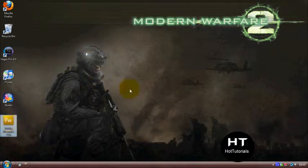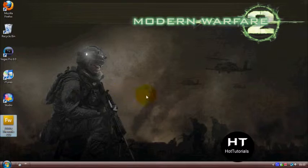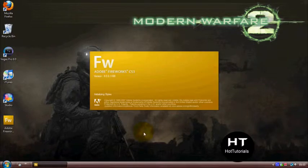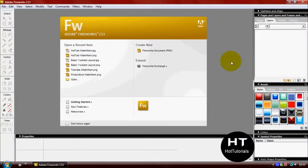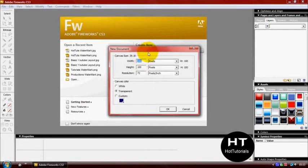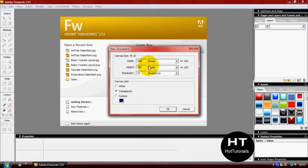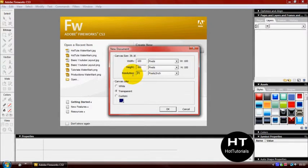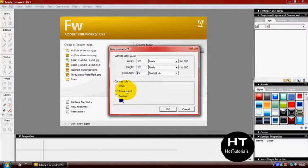Open Fireworks. It'll take a couple of seconds. There you go. You go to create new. The width needs to be at 100 pixels, the height needs to be at 100 pixels, and the resolution needs to be at 72 pixels per inch. The canvas color needs to be at transparent, and then just click OK.